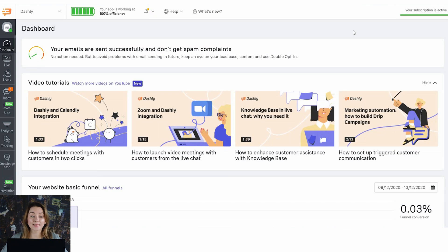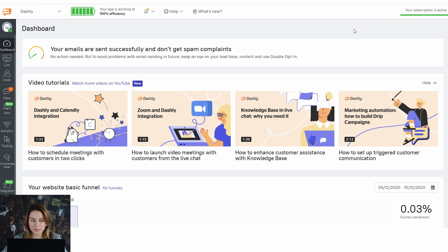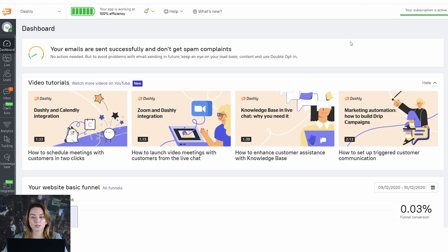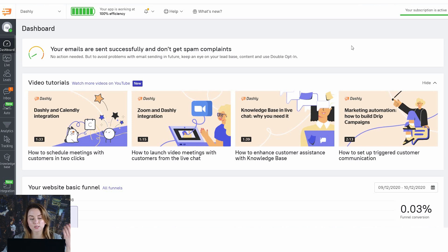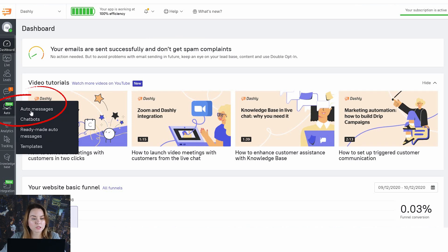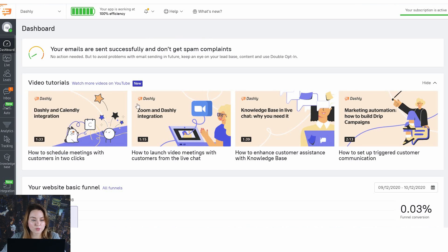I need to collect as many leads as possible on my website. I'm going to use a pop-up window for this and I have a couple of options to try. I want to choose right now between these two options and I want to run an AB test. For this I'm going to use auto messages.